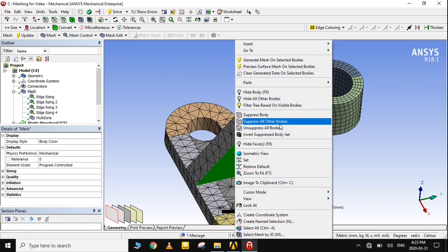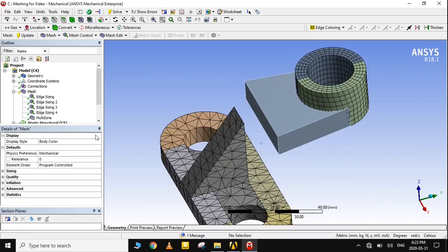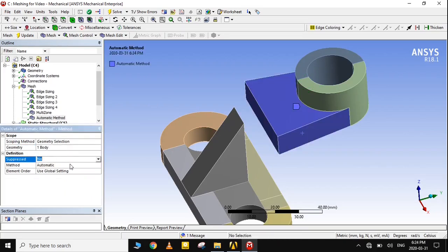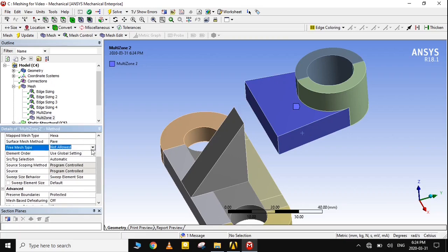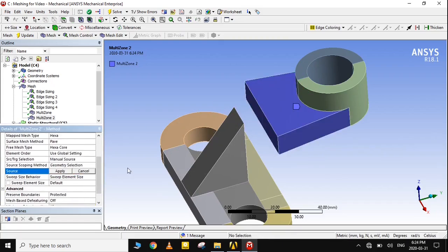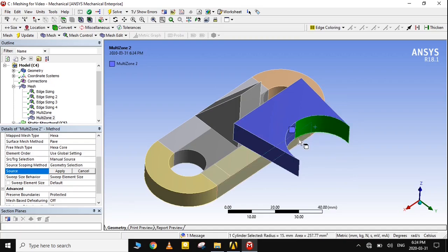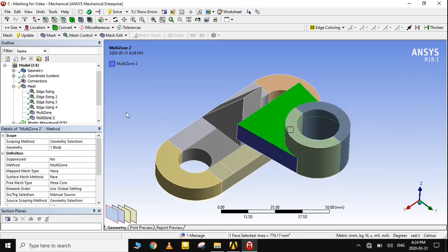Unsuppress the neighboring body and repeat the same procedure for it too. In this way we create structured meshing in different bodies one by one. Press the F9 key to hide a surface if it blocks the required surface. You can bring it back by pressing Shift plus F9.